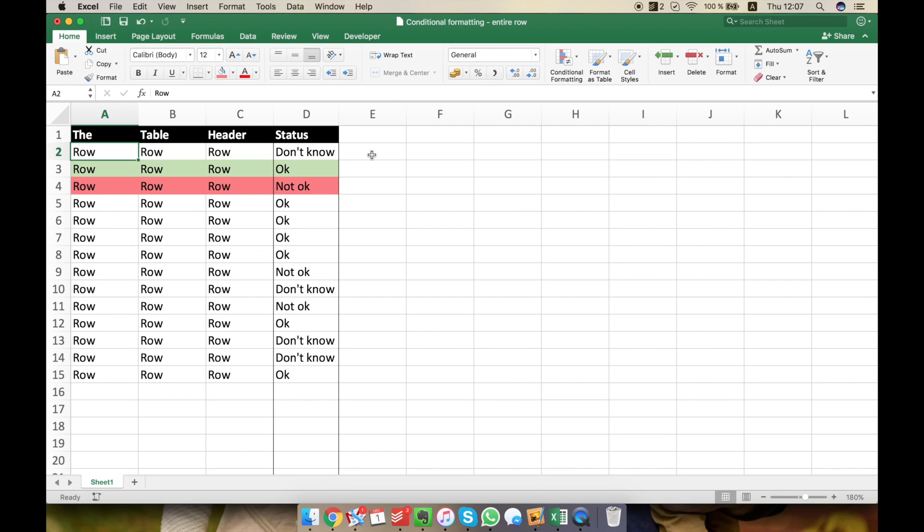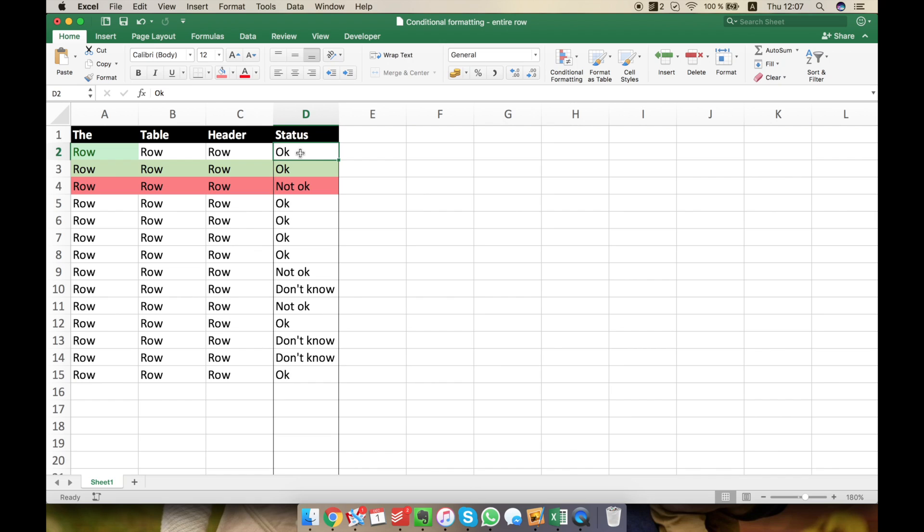Click OK and let's see if it works. For example, if I write OK here, I can see that the row is now green. If I delete it, it's OK.